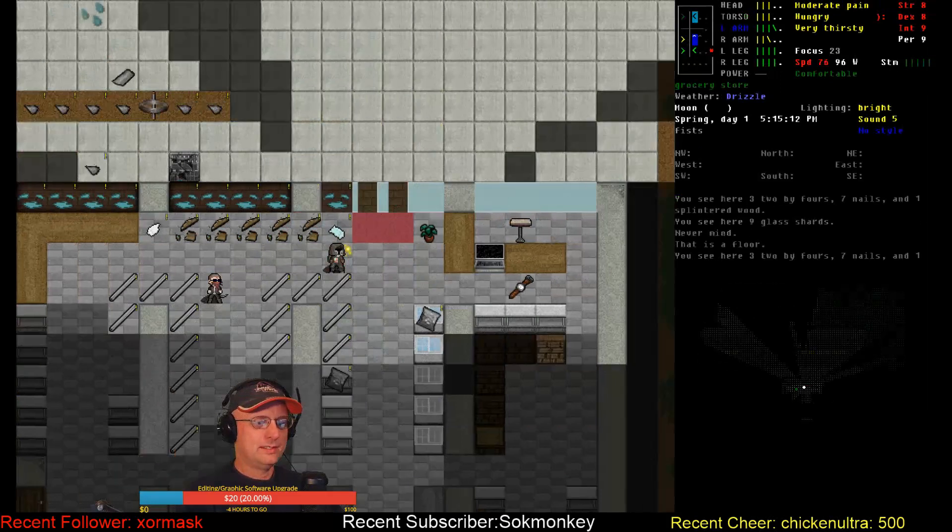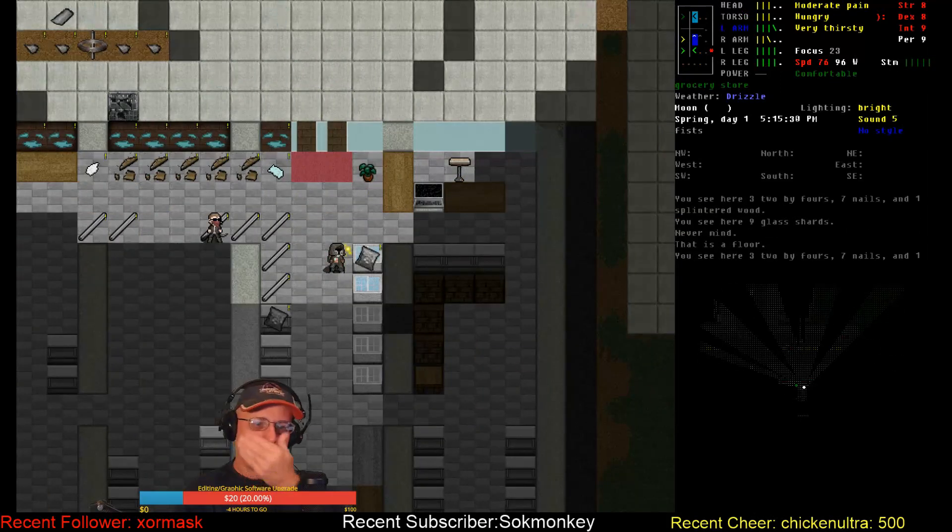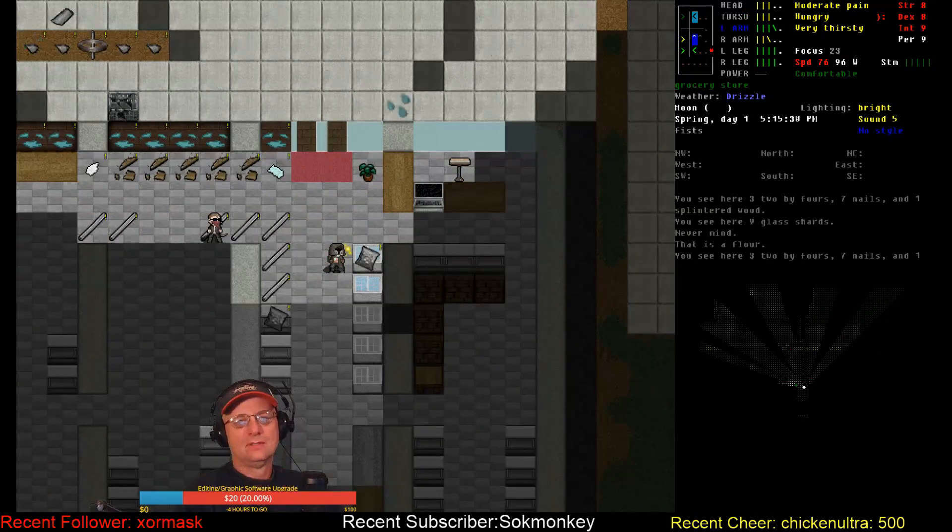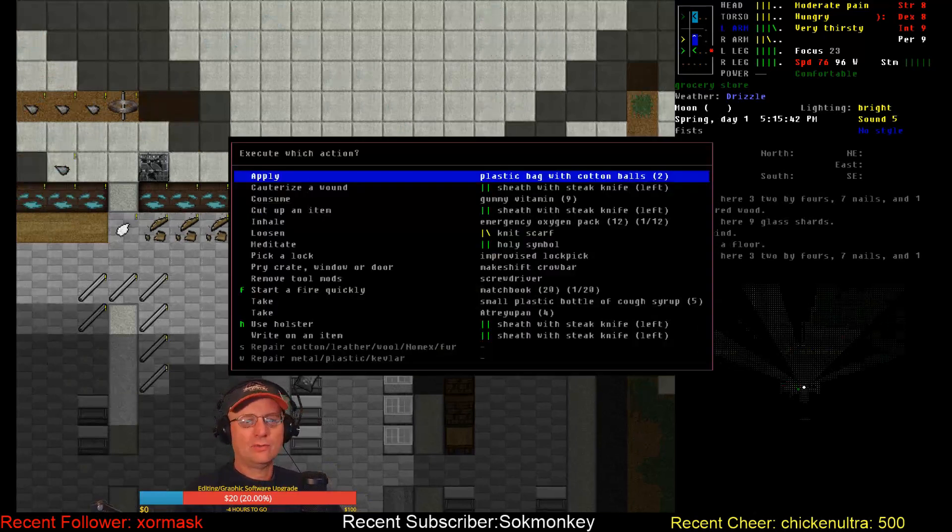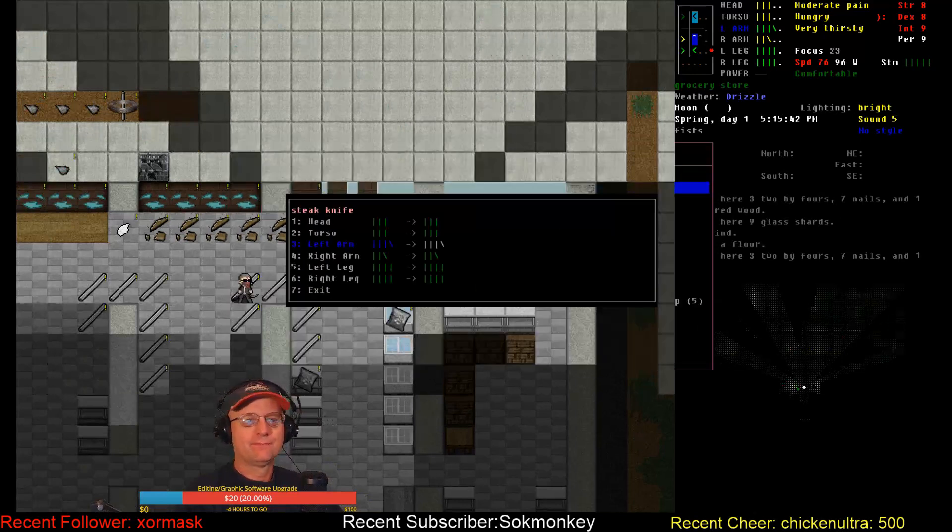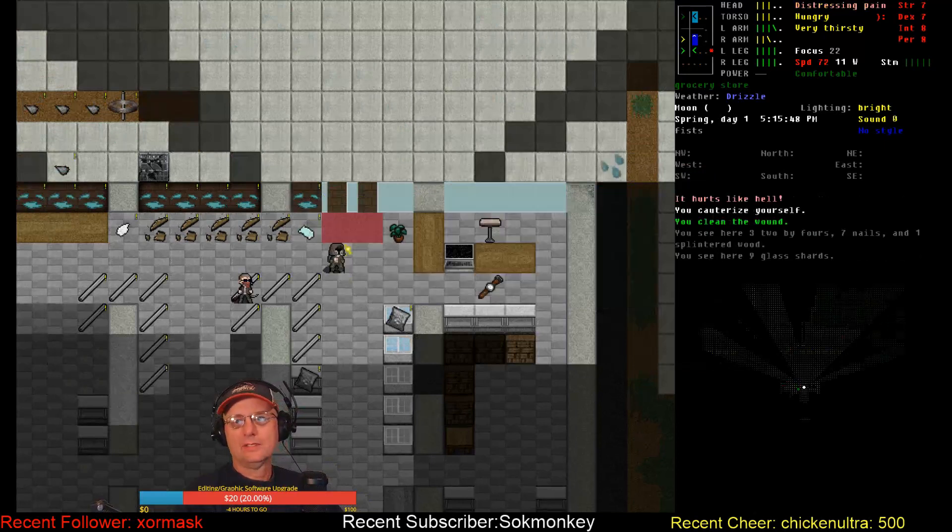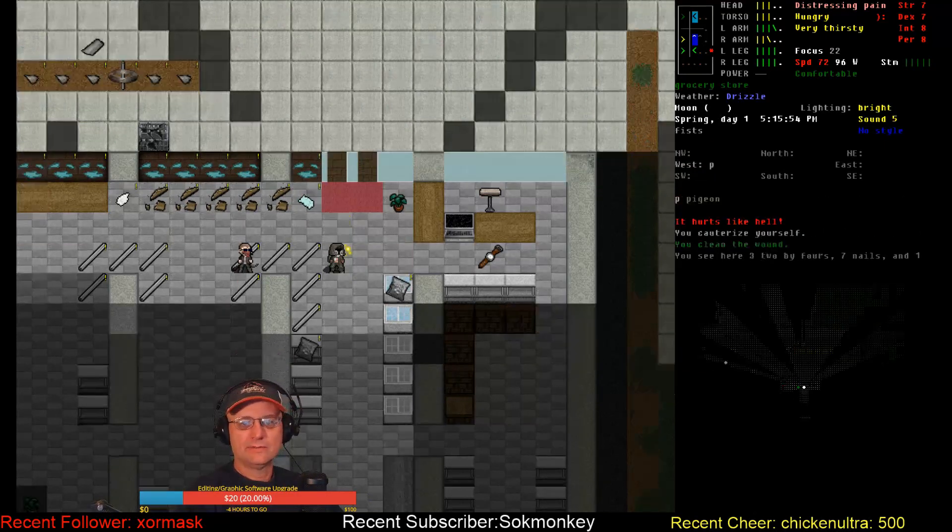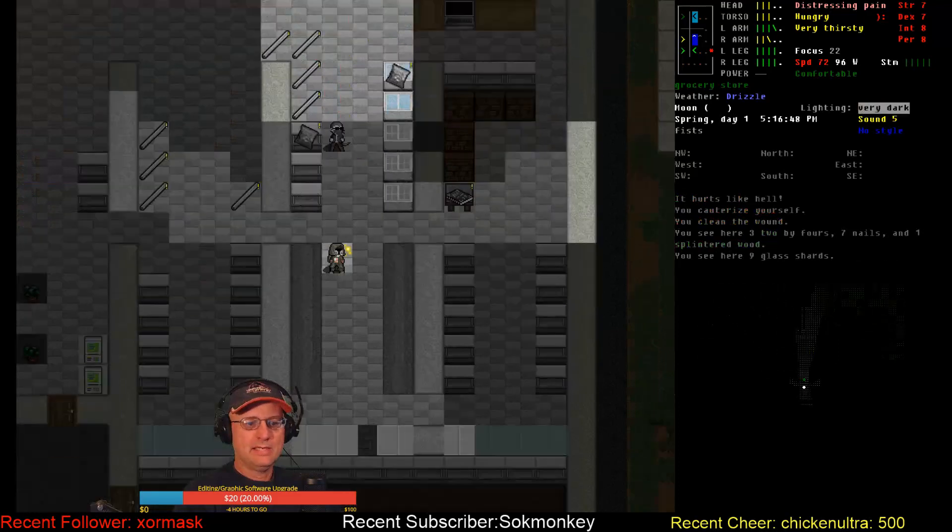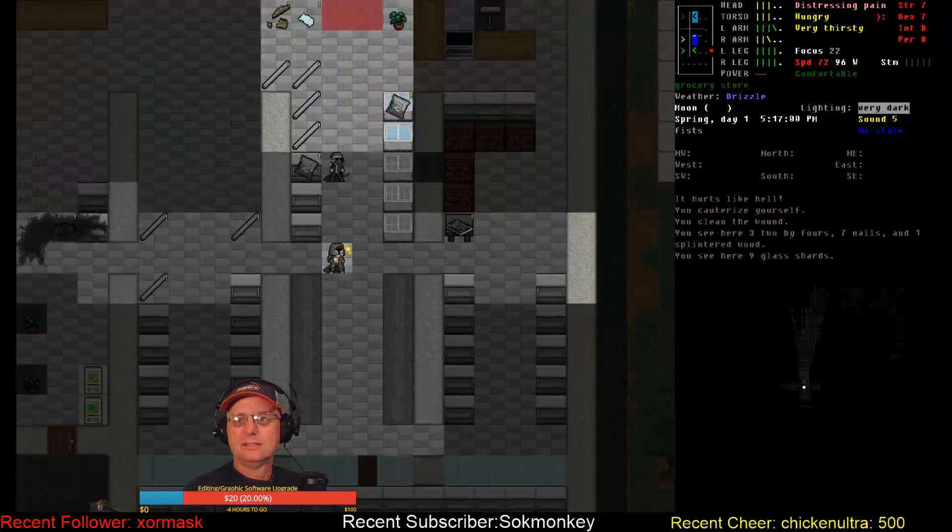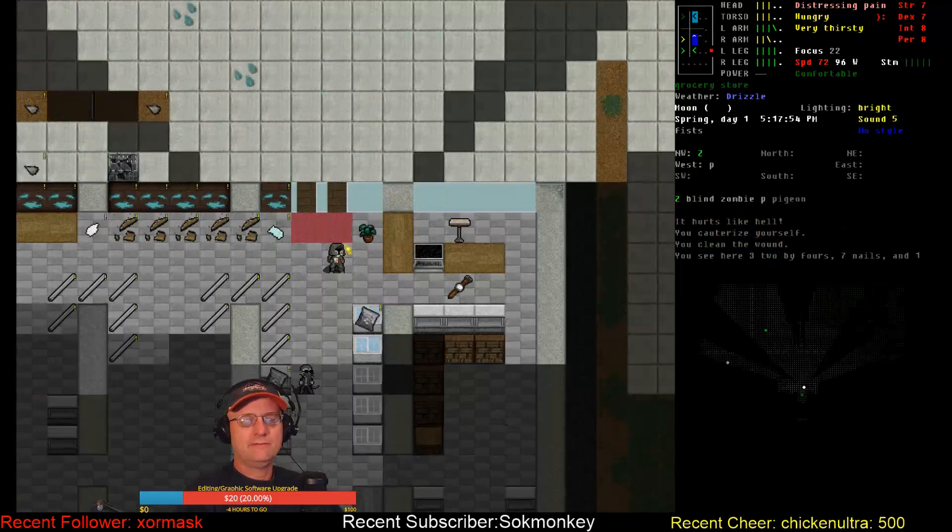All right. Still no painkillers. Let's try cauterizing this wound real quick before too much more time goes by. So no more bite to worry about. Lots of pain. Five o'clock. I've got plenty of food. Plenty of water.